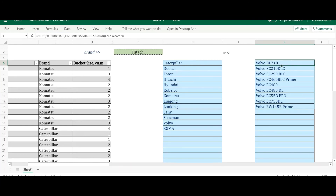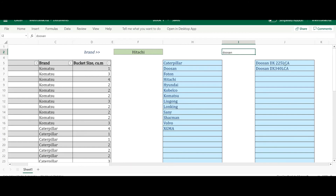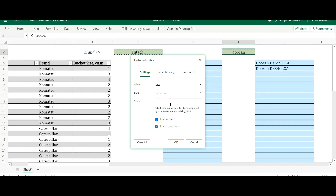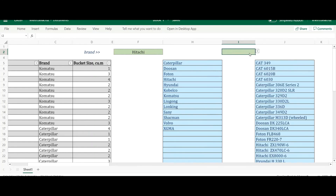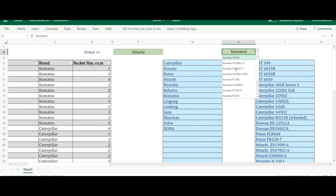You can now turn this into a data validation. For example, searching 'loosen' shows all matching entries in the reference list. To set it up: go to Data, Data Validation, choose List, select the first cell with your formula, add a hashtag to include all spill results, and click OK. When you type 'cat', all Caterpillar entries appear; type 'volvo' and Volvo models appear.